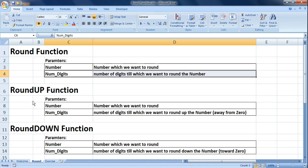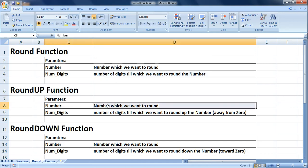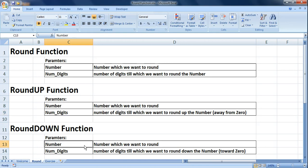ROUNDUP also has two parameters: the number you want to round up, and the digits by which you want to round up that particular number. The same goes for ROUNDDOWN — you select the number you want to round down and then feed in the digits by which you want to round down that particular number.